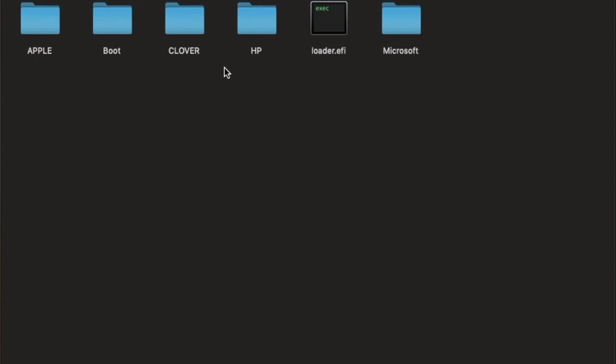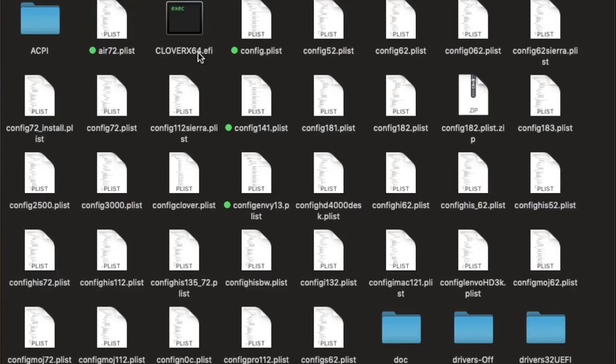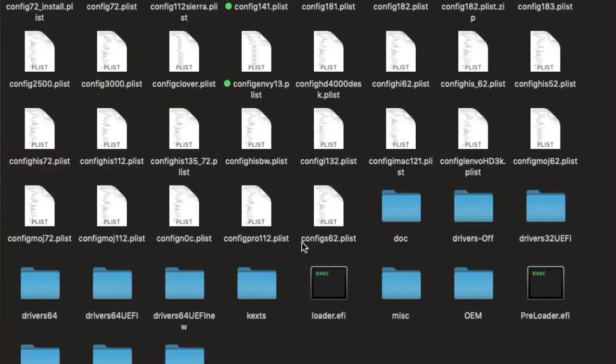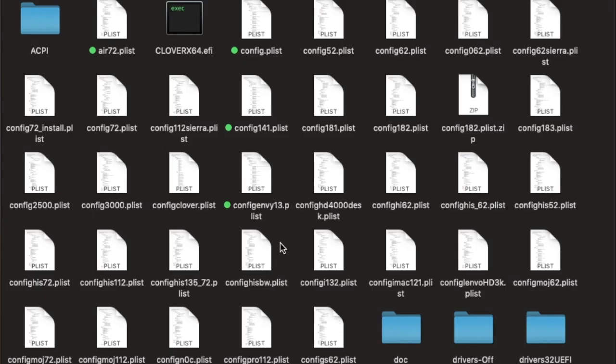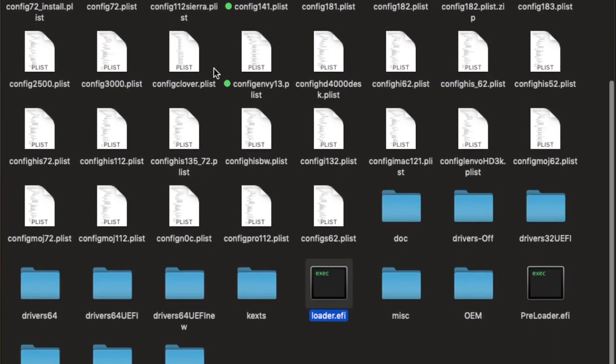And then, when it jumps to Clover to load Clover x64, it is actually a preloader.efi. And the preloader.efi actually loads the loader.efi, but actually this one was the original Clover x64.efi. I hope you get that.